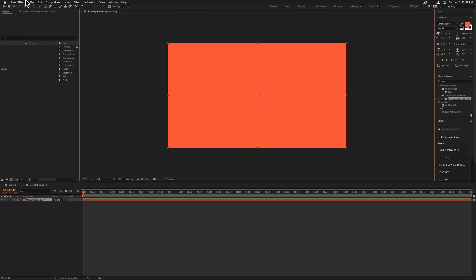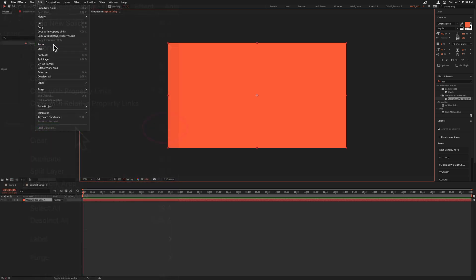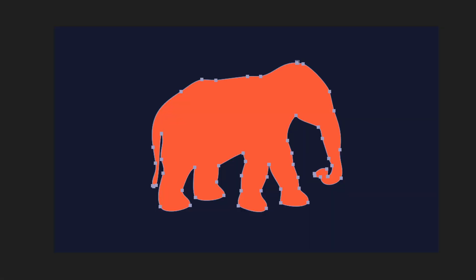So now we just need to paste it in. Go to edit, paste, or use the keyboard shortcut command V on a Mac, control V on Windows. And just like that, we have our elephant path copied from Photoshop and pasted into Adobe After Effects.